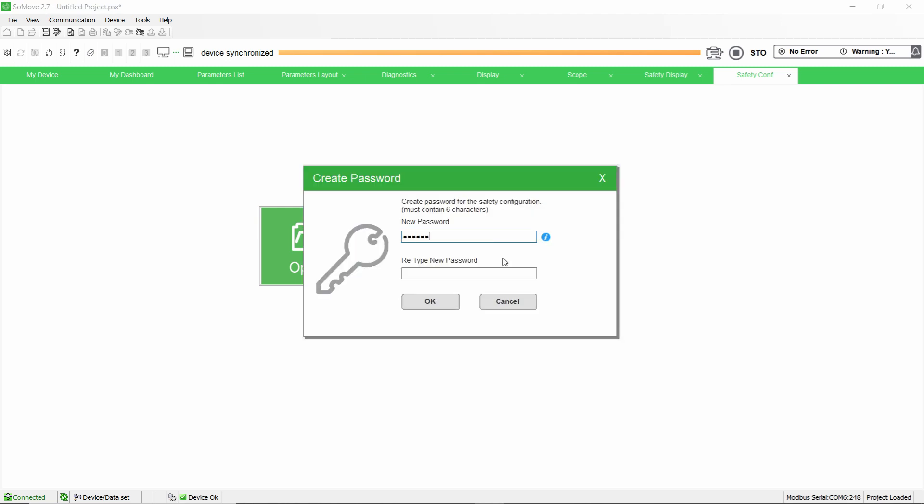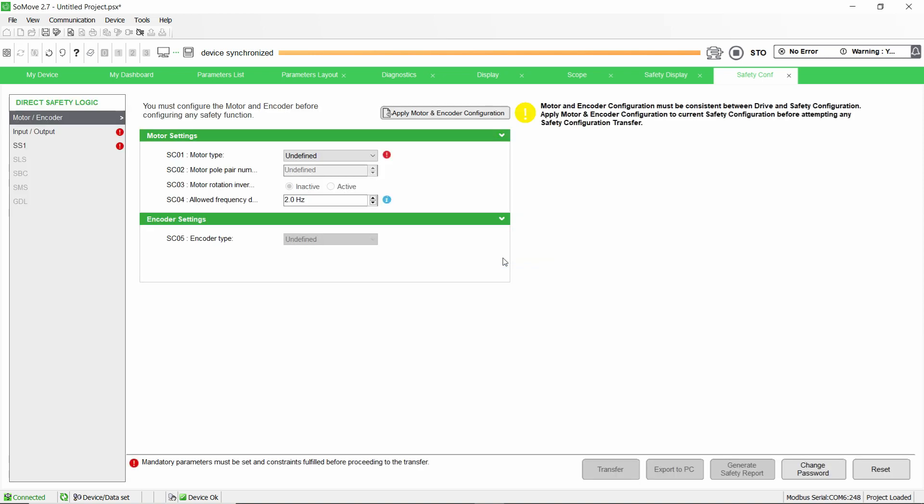Define the password of the safety configuration you are about to start. Take careful note of it. Now that the password is defined, you can start the configuration of the safety module.